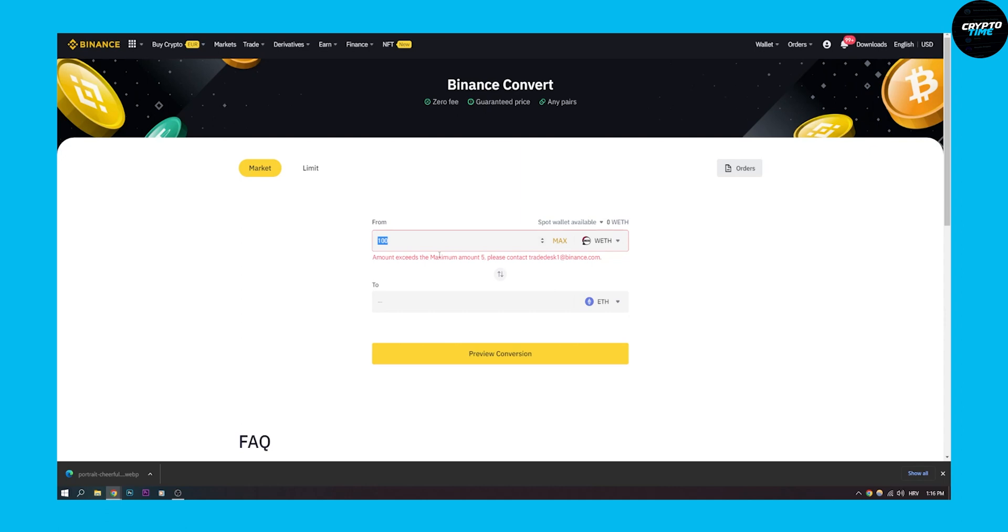So if it exceeds five you can't do it, and yeah this is the only way to do it right now on Binance. So I hope you enjoy this video, I hope you find it helpful.